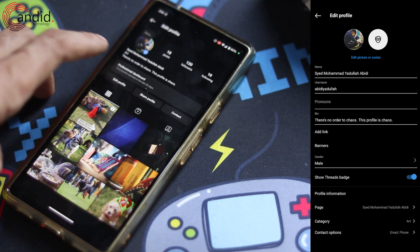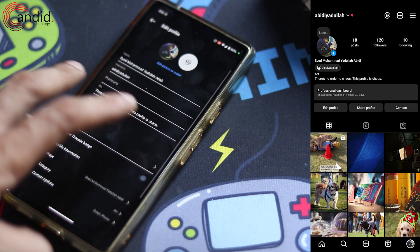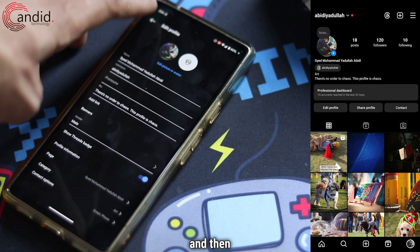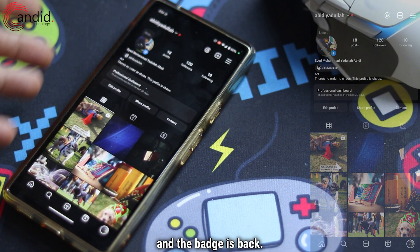If I go back, as you can see, there is no Threads badge on my profile. Now if I want to re-enable it, just tap Edit Profile again, enable the slider, then go back and the badge is back.